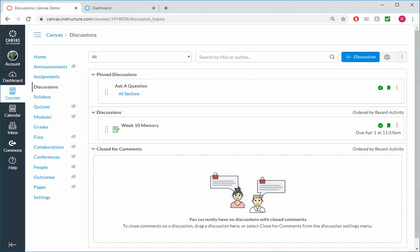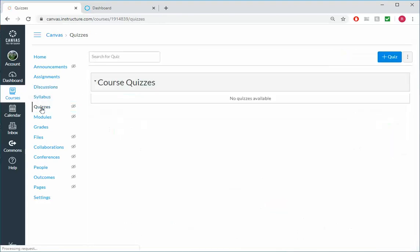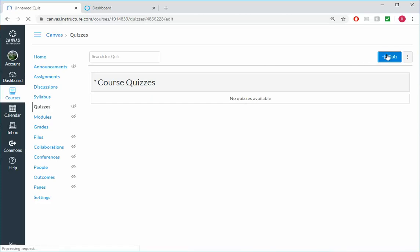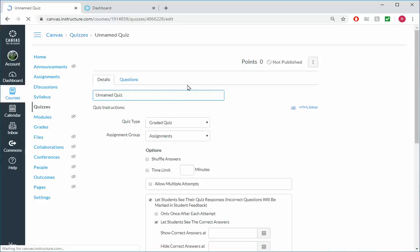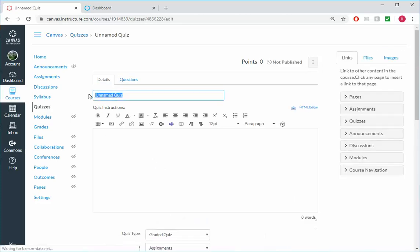All right, we got an assignment, we have a graded discussion board, we have a place where students can ask questions. Let's round this out by adding in a quiz. Go to the Canvas course menu, click on Quizzes and click on plus quiz. We'll call this Week 10 Memory. My students know about when this quiz takes place.